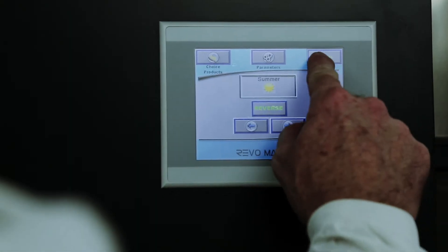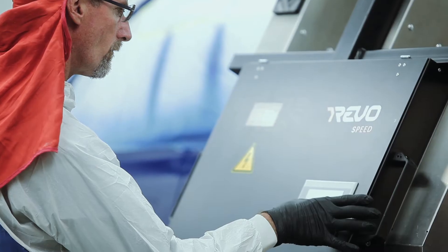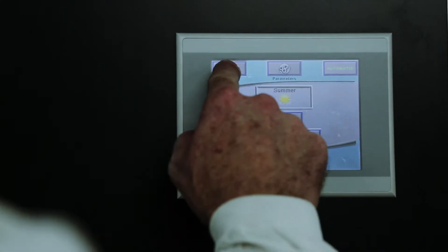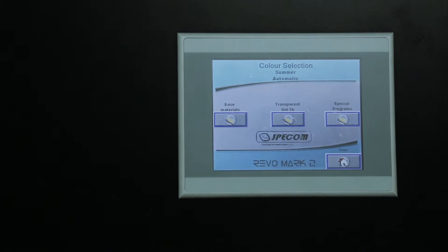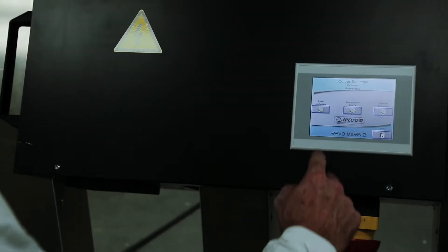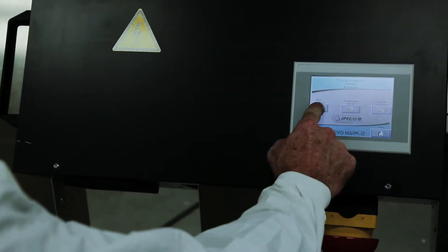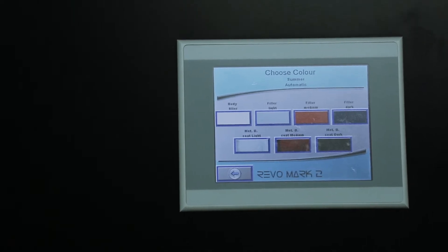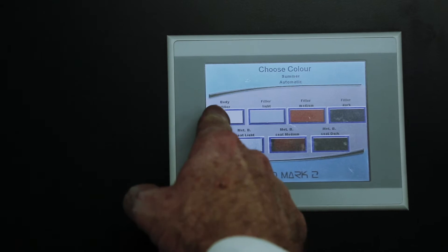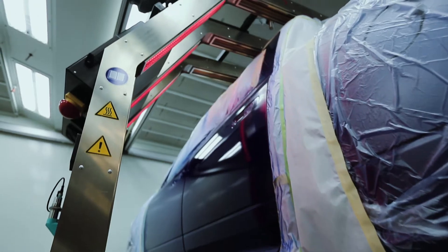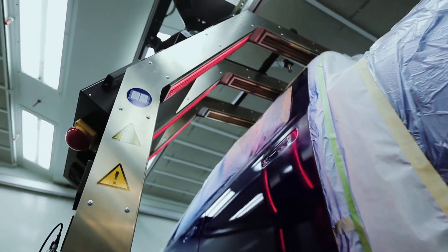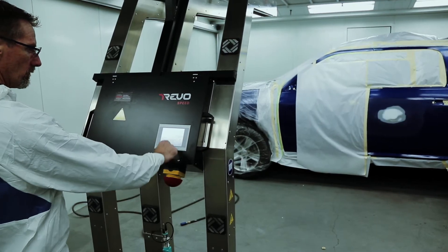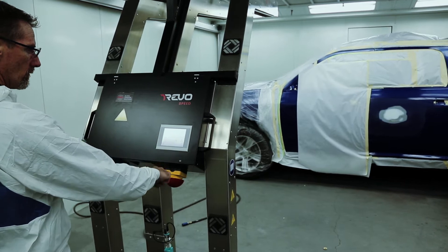Select automatic or manual on the control panel. Press the choice button. Choose the type of filler or coating you're curing. Then select the color of coating. Keep in mind, we will work with you to set up all of the presets that you need for your shop.